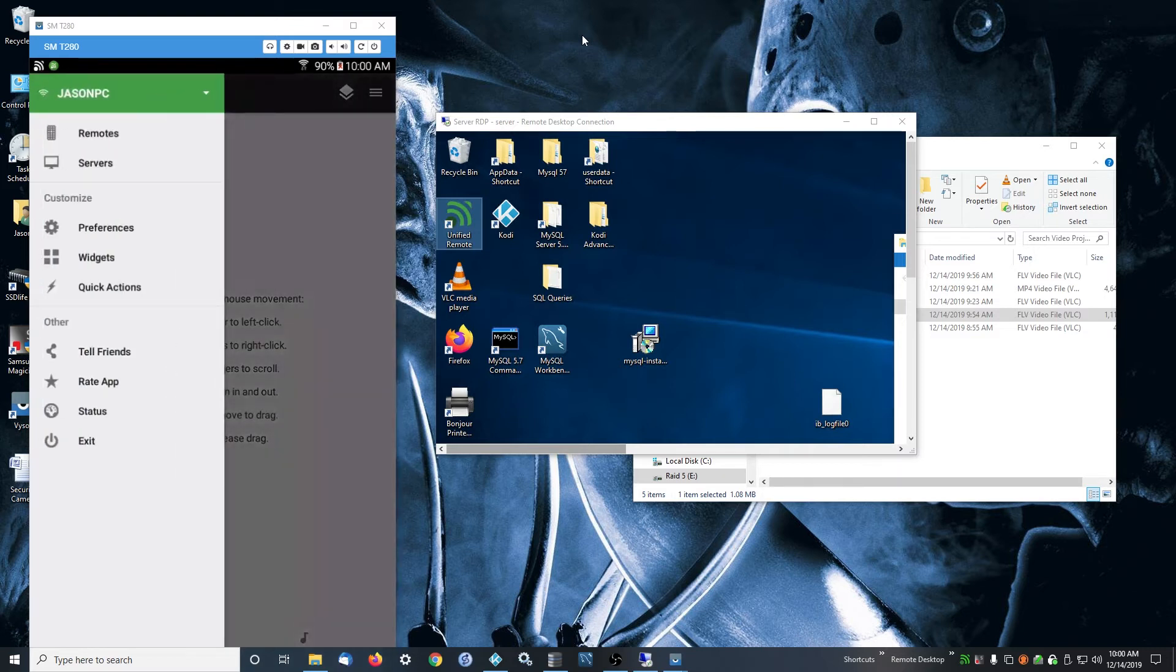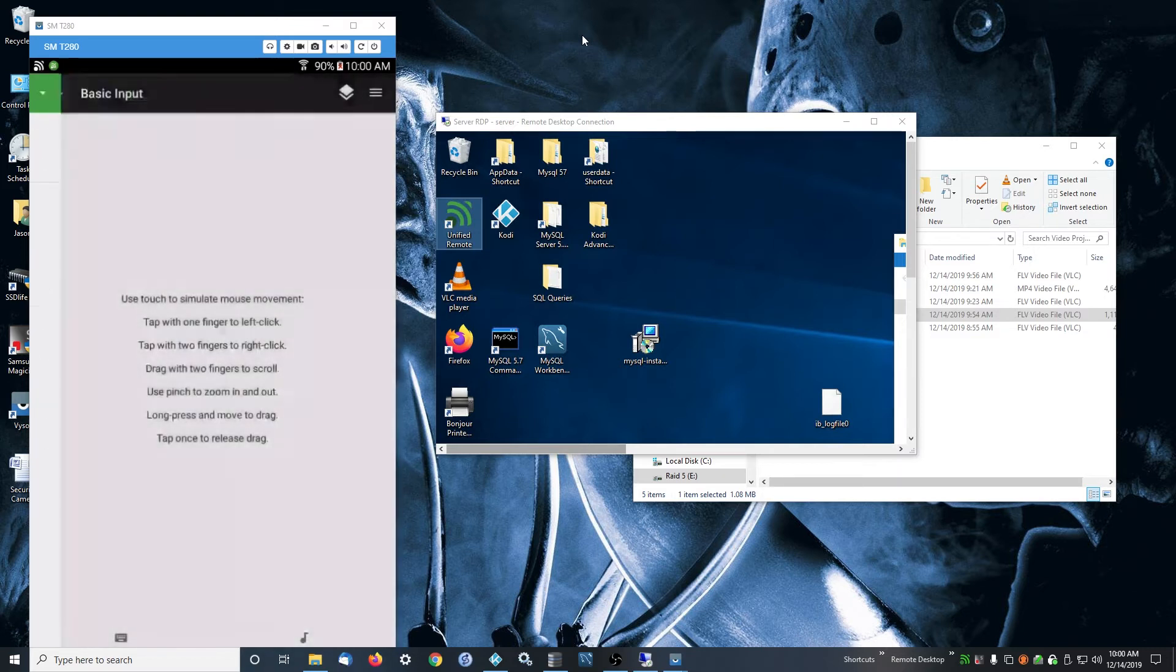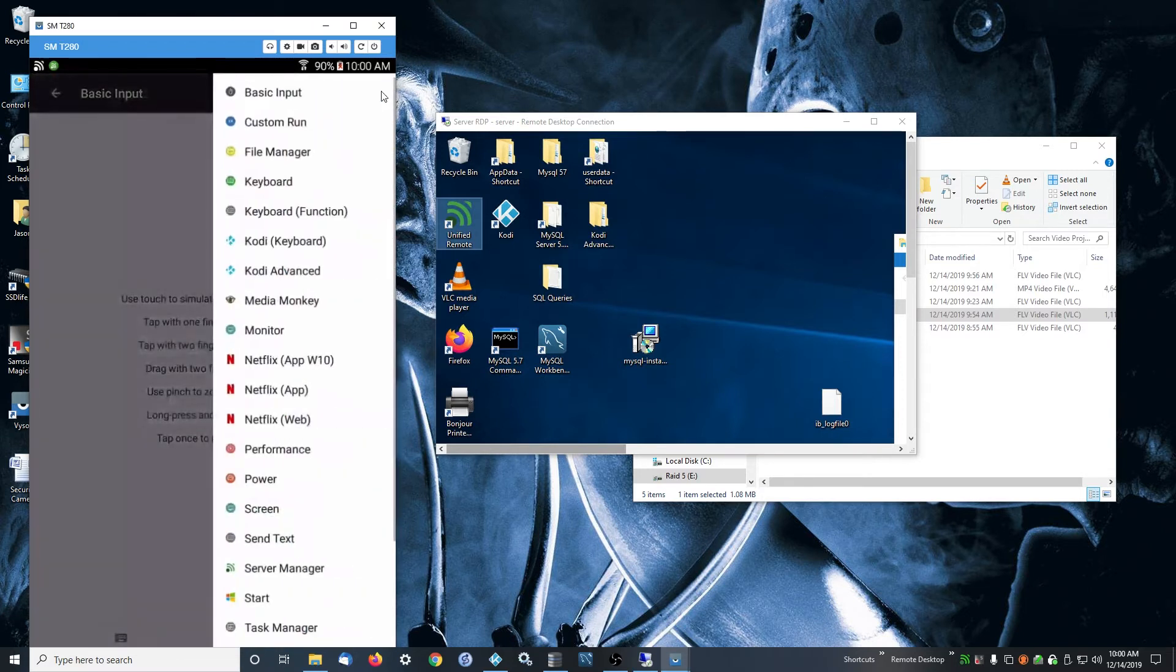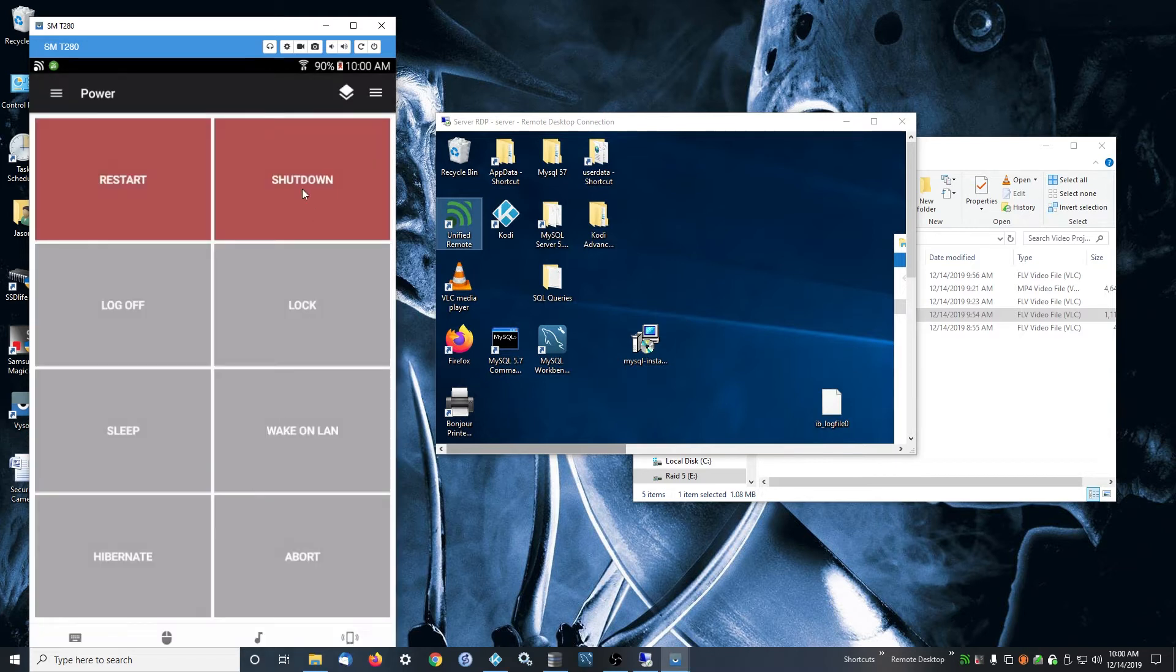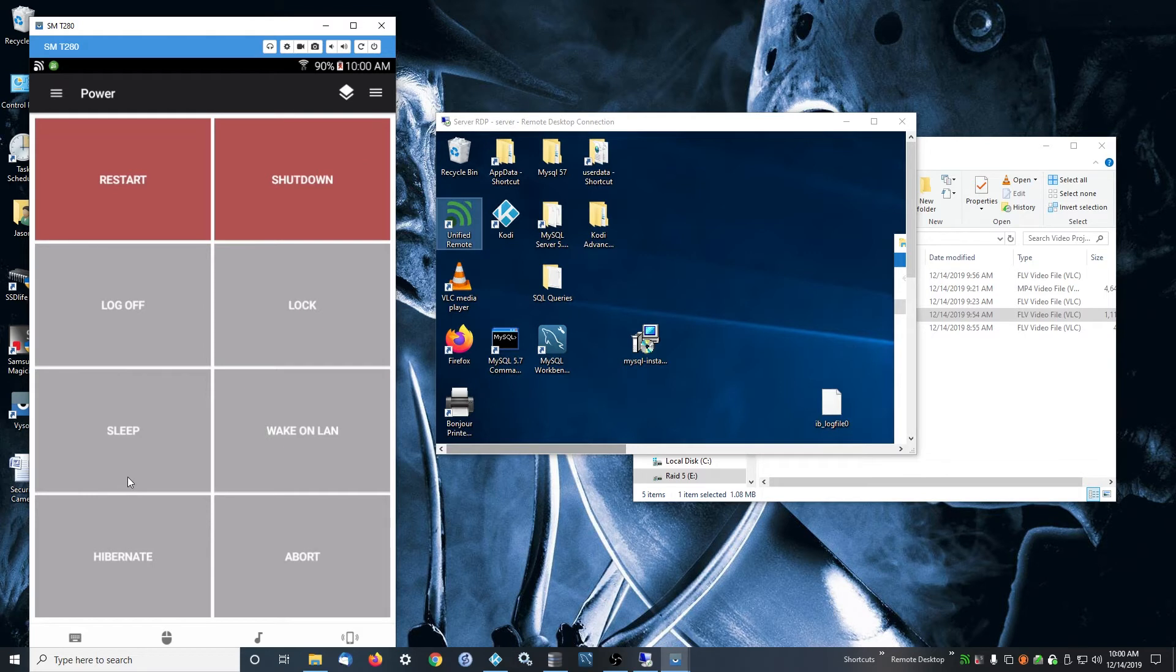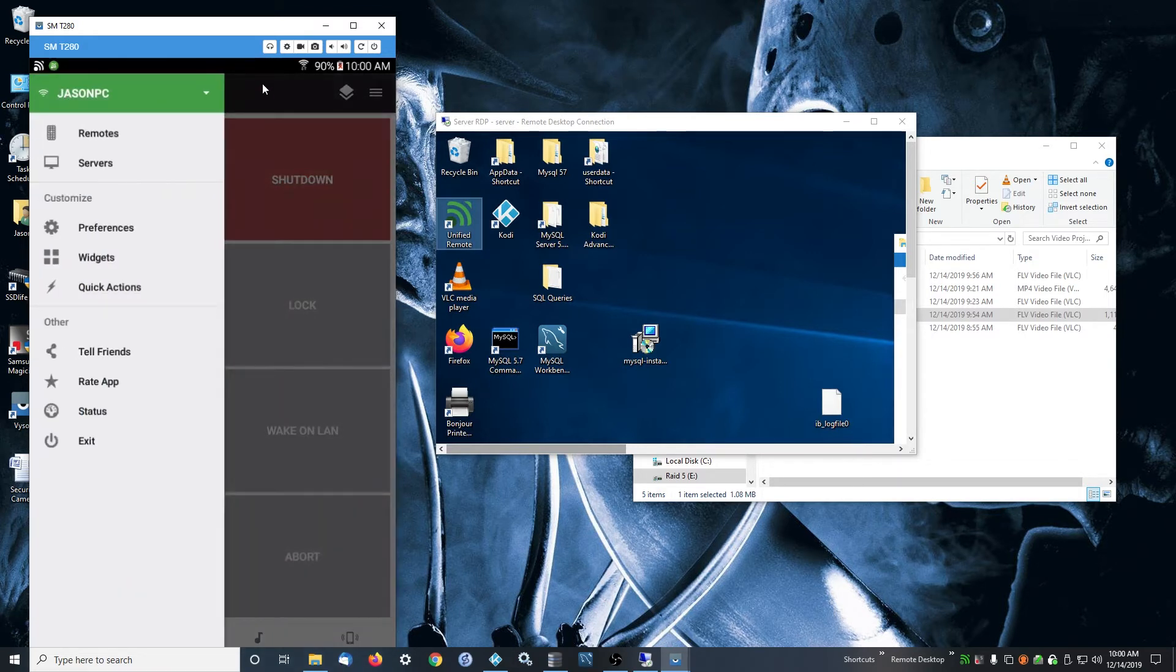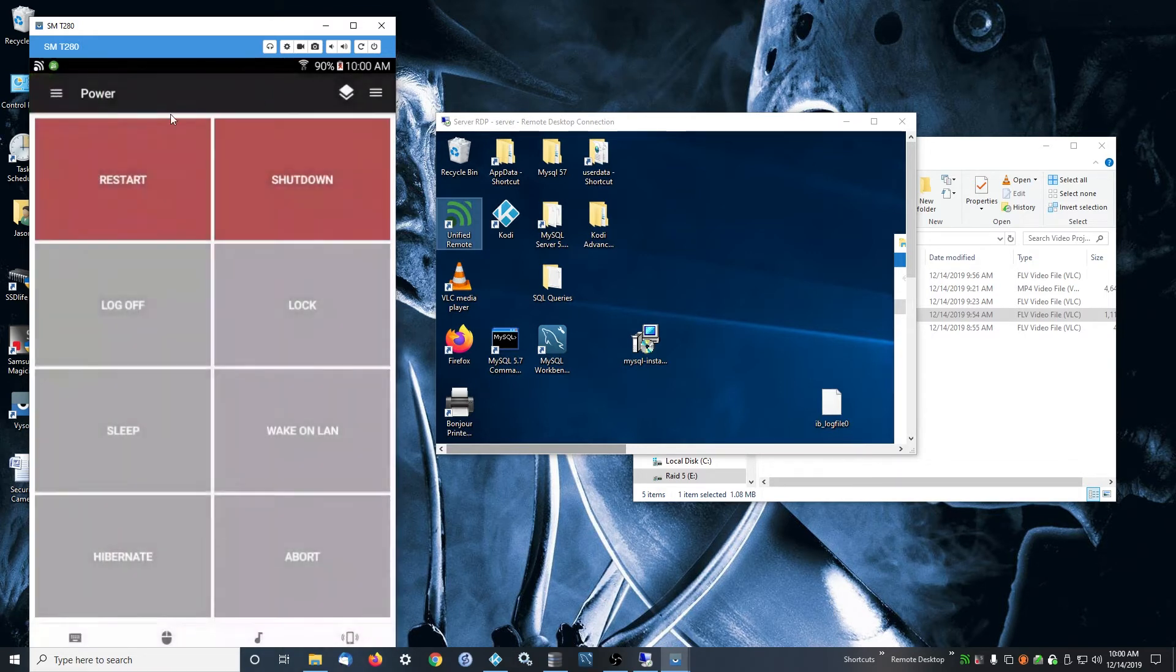The nice thing about this is that it has this power feature in the upper right. If you have wake on LAN, you can wake up the computer from completely powered off. You can restart it, shut down the computer, or put it to sleep. I use this a lot so I don't have to get up and go restart a computer in another room.